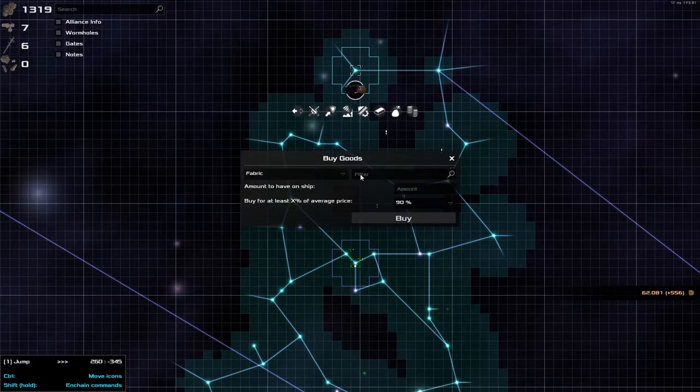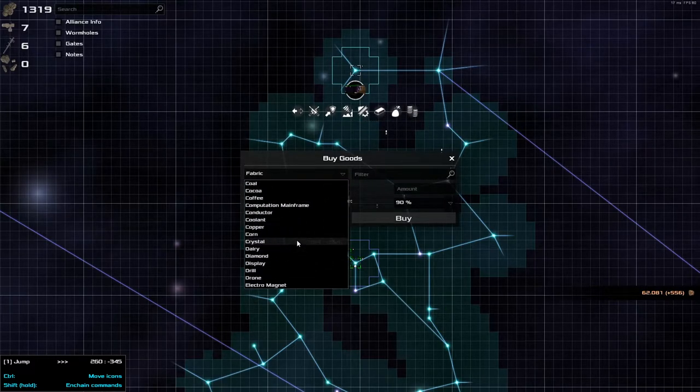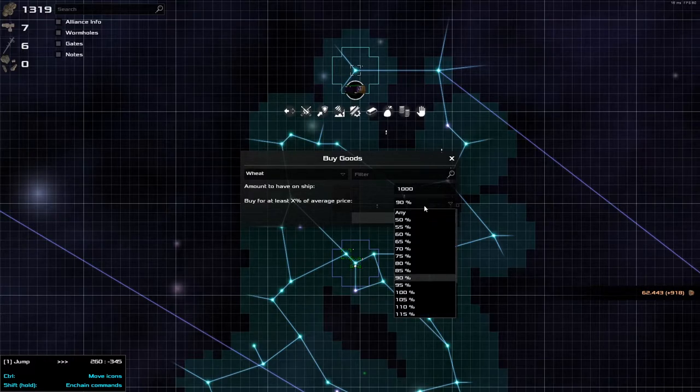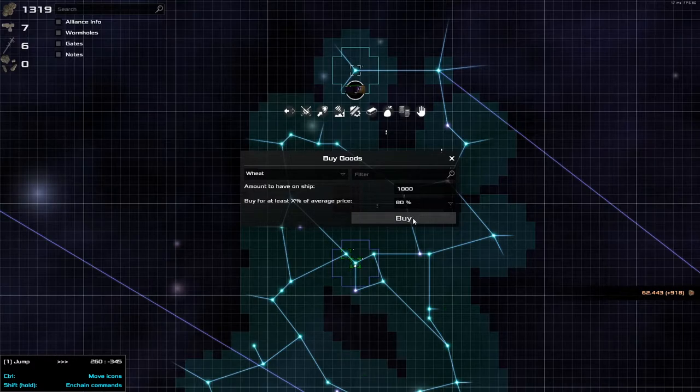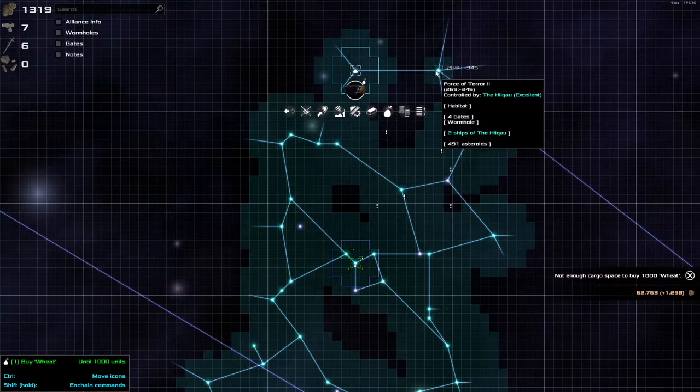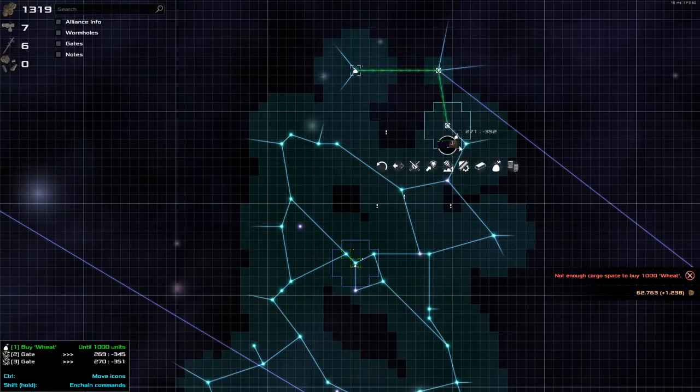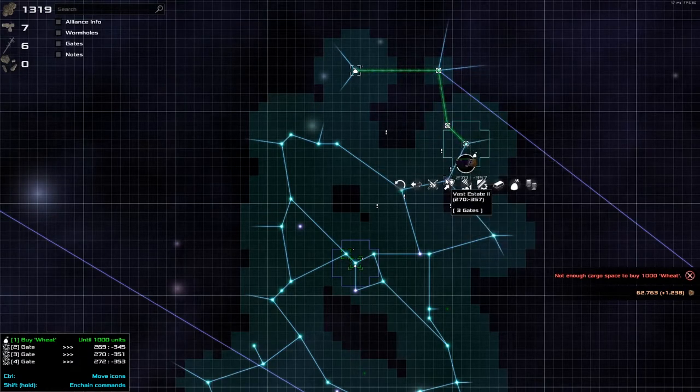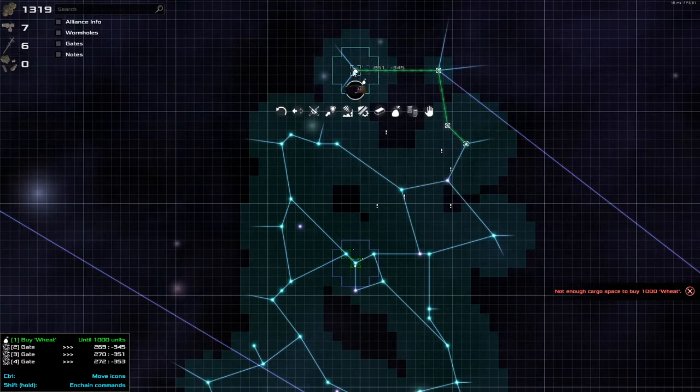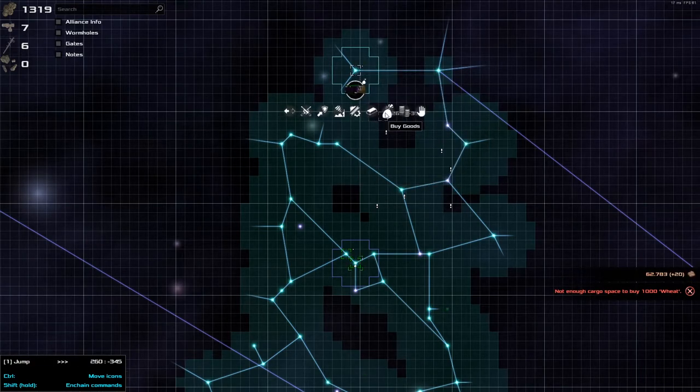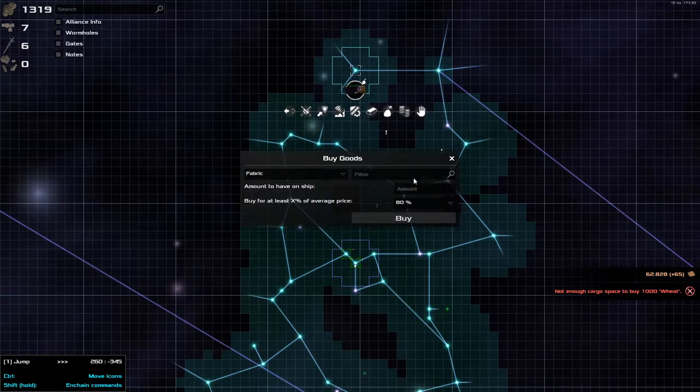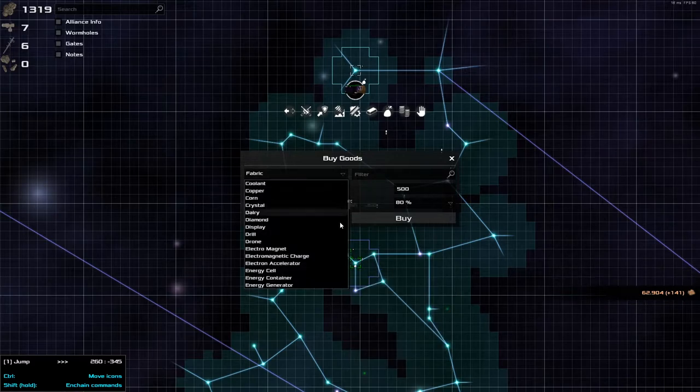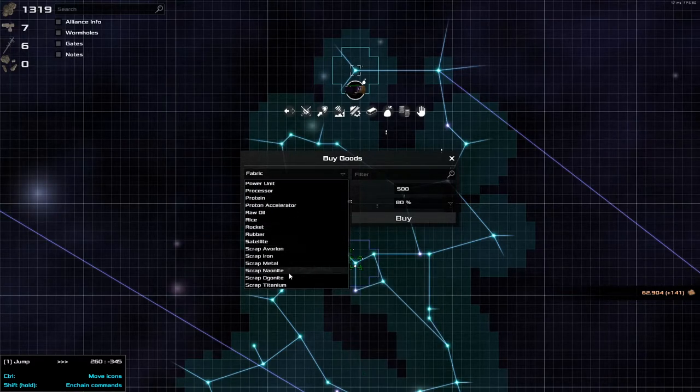We've got the Sir Halls-A-Lot selected. I didn't tell him to jump over here, did I? No, that's where he's at. Buy goods. We want wheat. Oh, man. 1,000. I mean, do I want to turn this down a little bit more? 80? It's 20% margin. That's good.